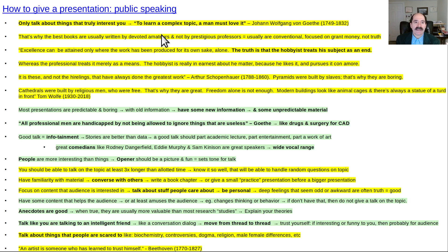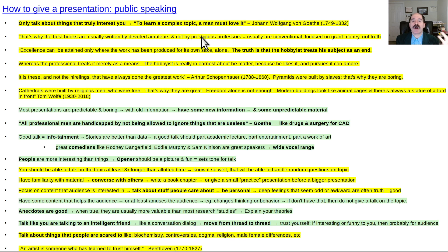Some things on giving a presentation: only talk about things that you're really interested in. Here's a quote by Goethe: to learn a complex topic, a man must love it. Because if you're interested, you'll pursue it with intense desire to master the subject, and that will come out when you give a talk. That's also why the best talks are usually given by devoted amateurs and not by prestigious professors, who are often boring and conventional and focused on grant money.